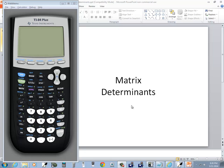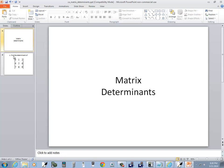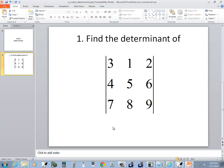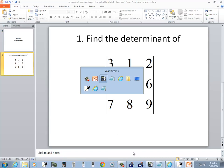Let's take a look at finding the determinant of the matrix with TI-84 plus calculator. Okay, so this is the one we're going to work with.